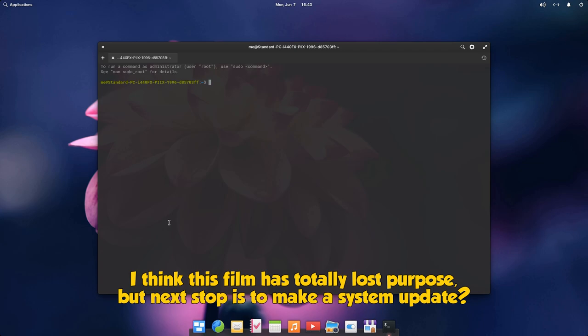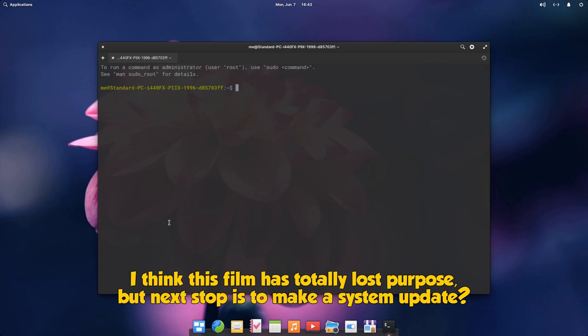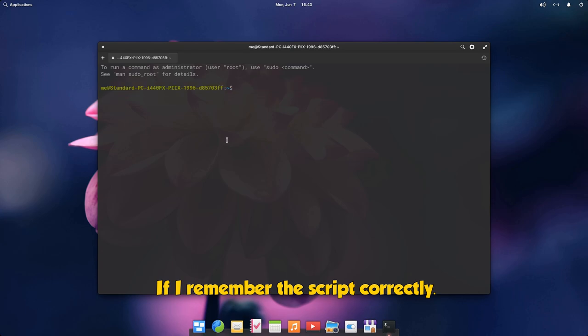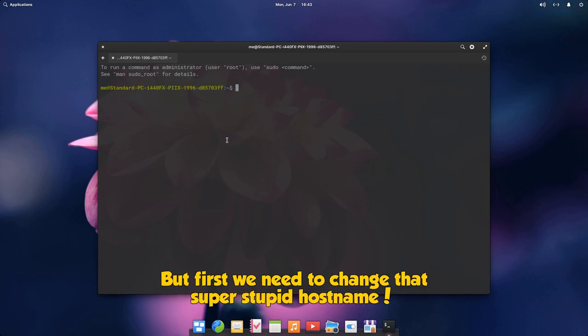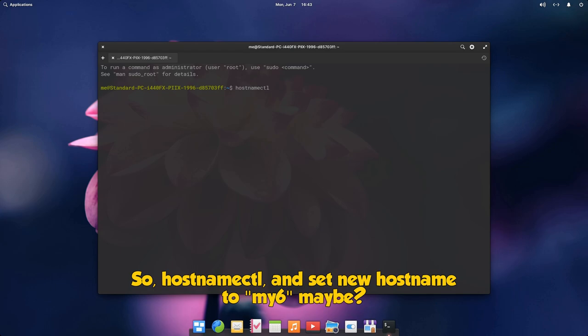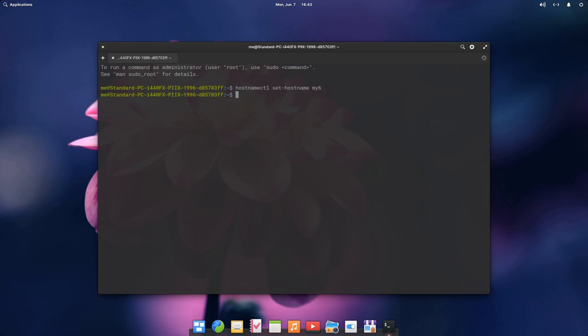I think this film has totally lost purpose. The next stop is to make a system update, if I remember the script correctly. But first we need to change that super stupid hostname. So, hostname control and set new hostname to my6 maybe? And open a new tab to apply the changes, which reminds me how much I like elementary's new tabs design.